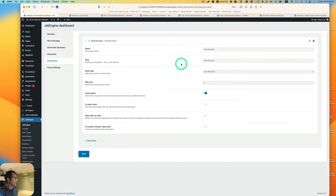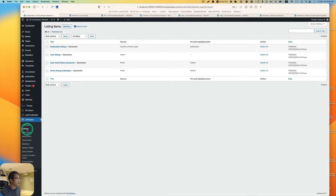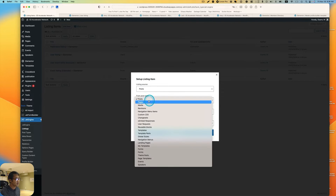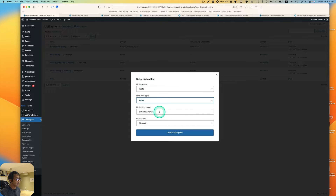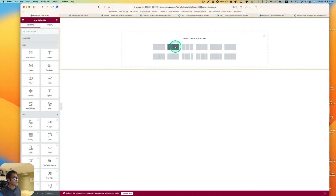Next we're going to build the listings for posts. Go to Listings, click Add New. I'll be using Elementor, so set listing source to Post, post type to Post. Name it 'post listing' or similar, select Elementor, and click Create Listing Item.